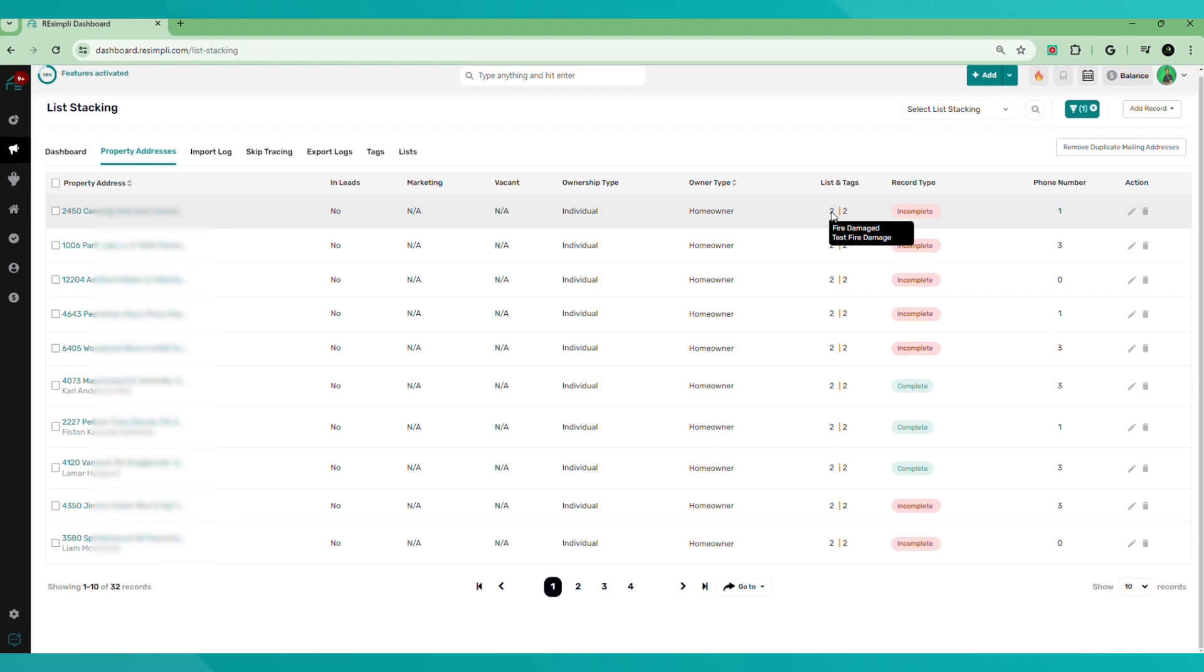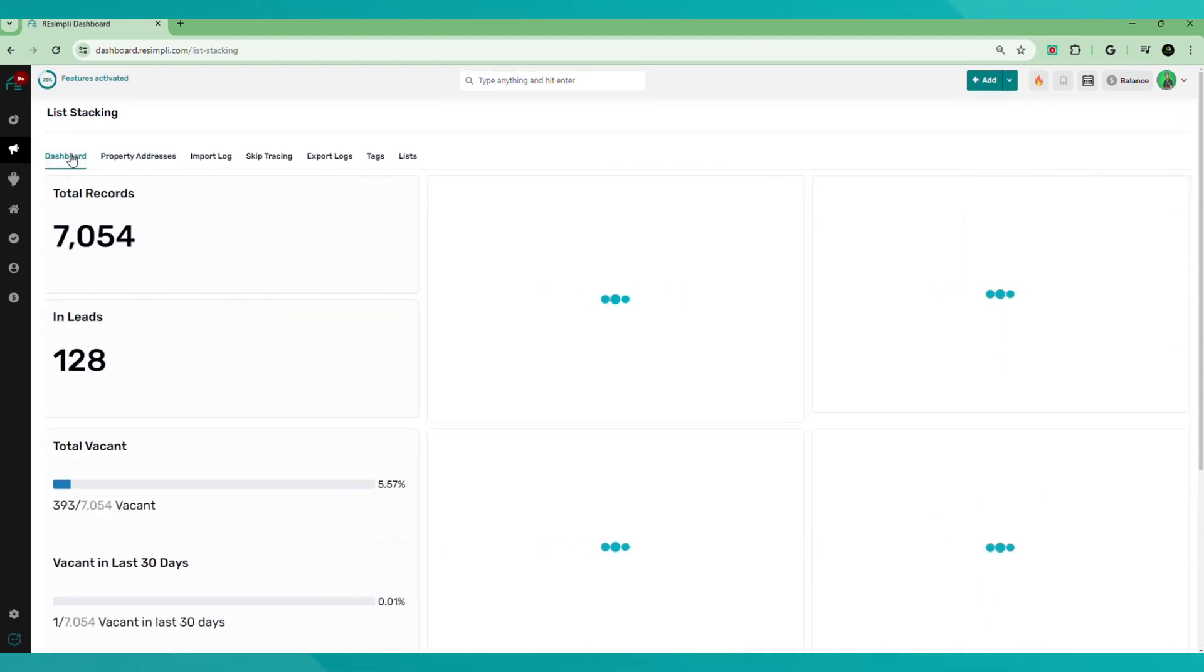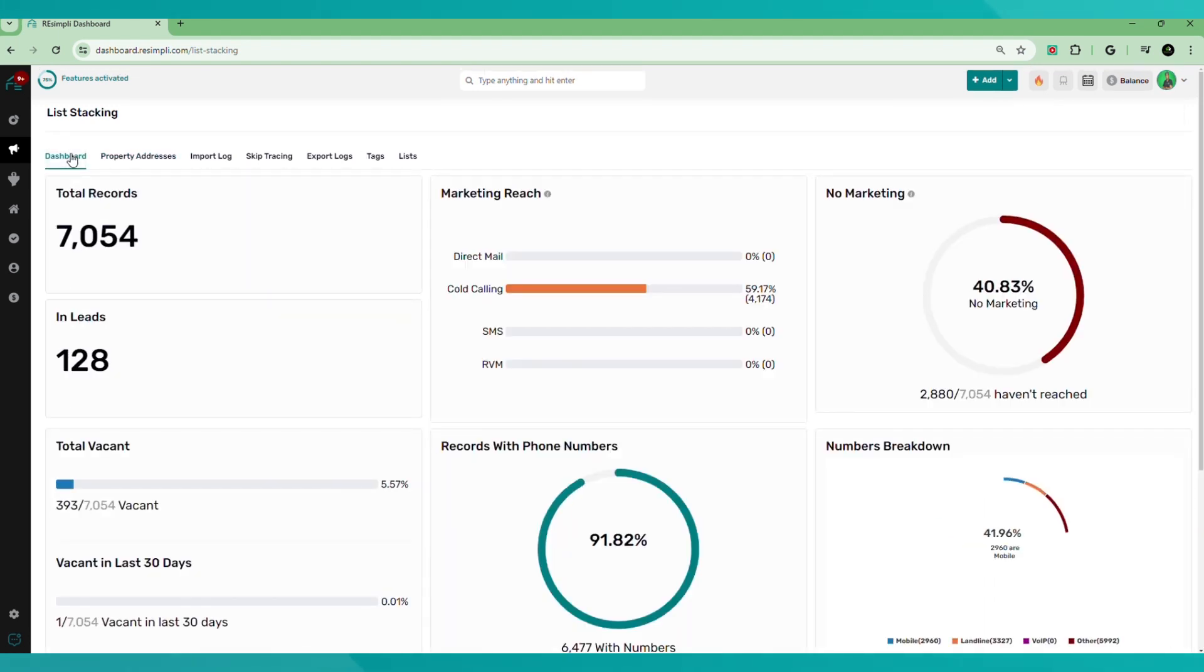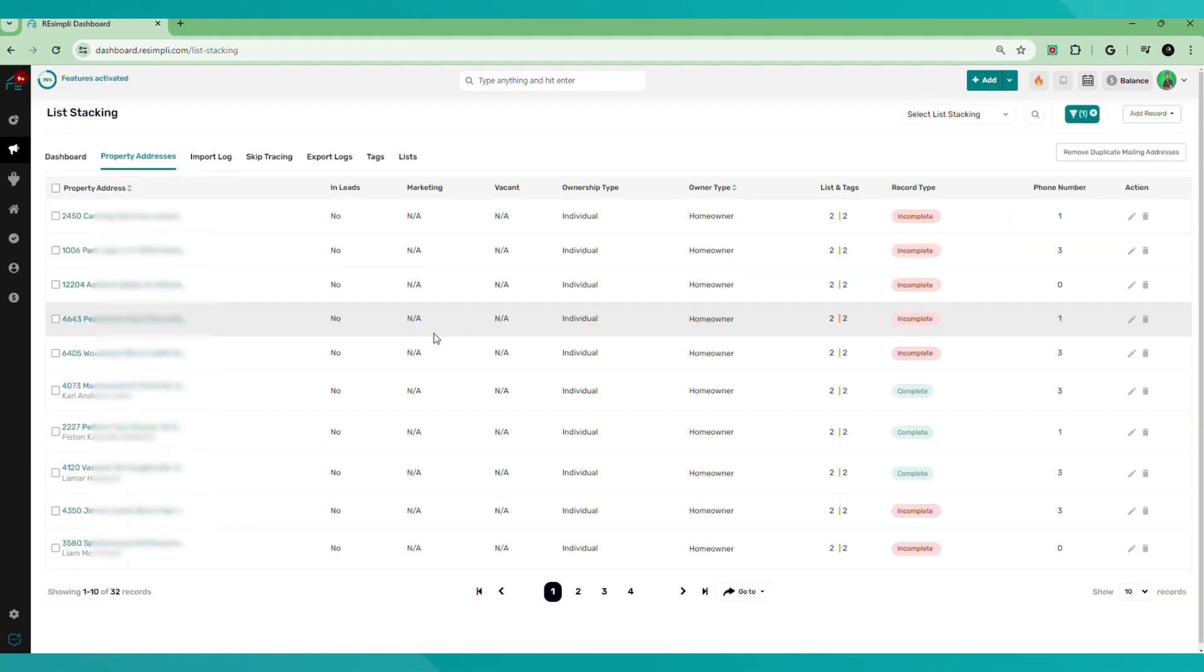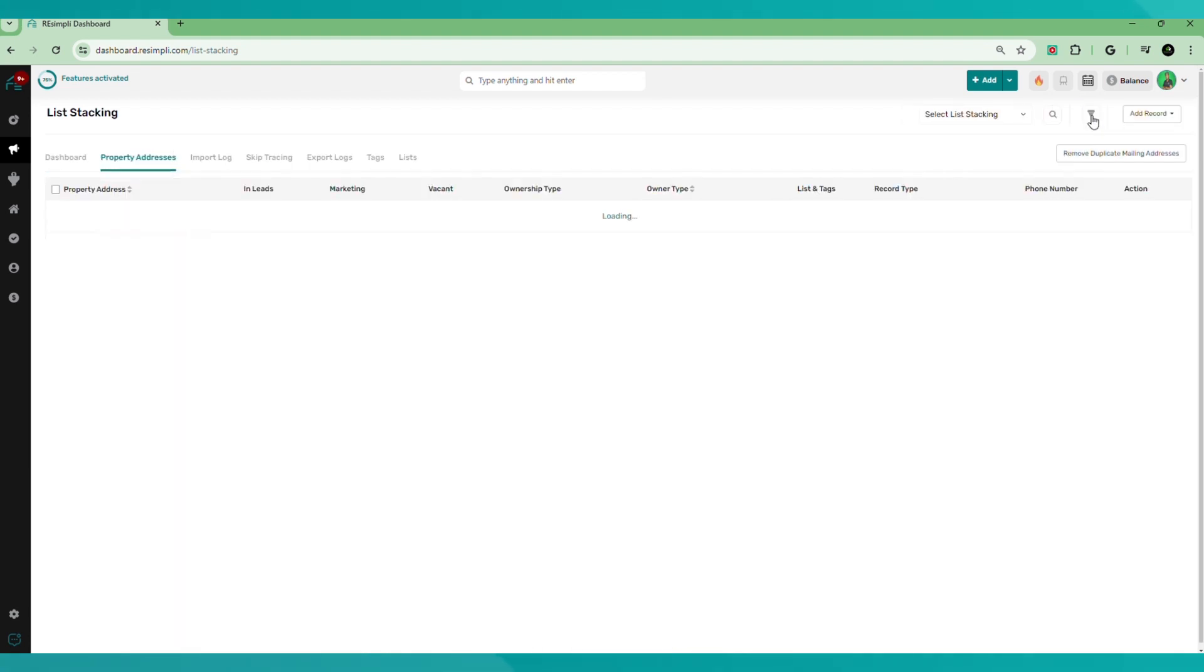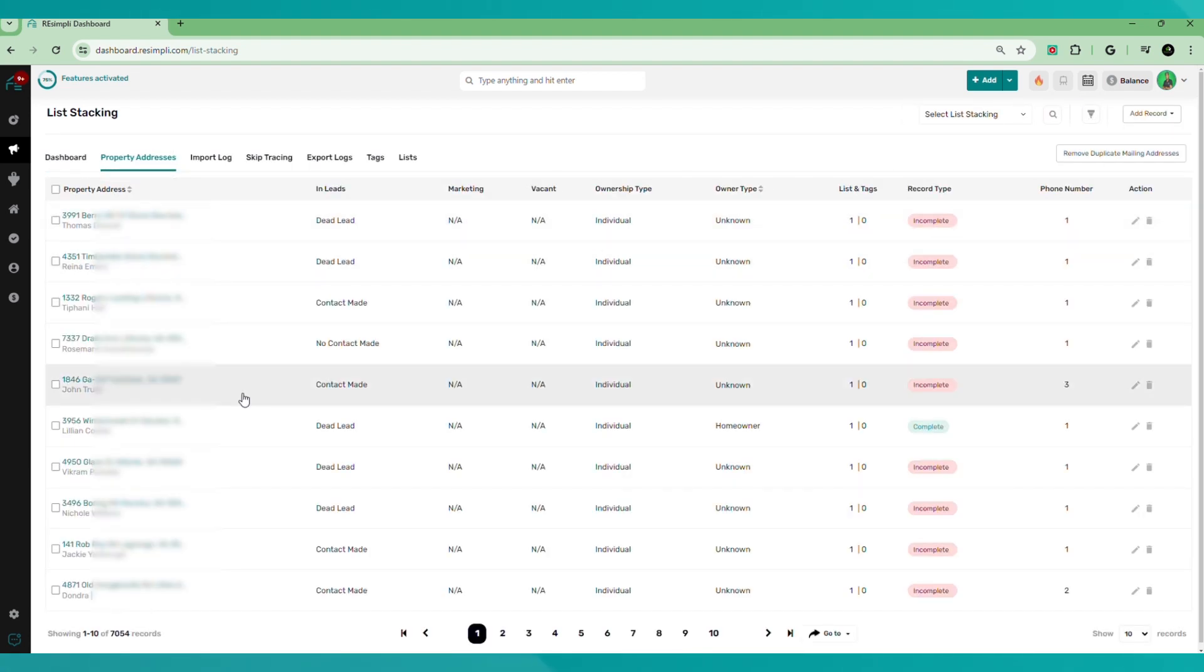So now the next thing we want to do, we want to create lists and let's stack our lists.